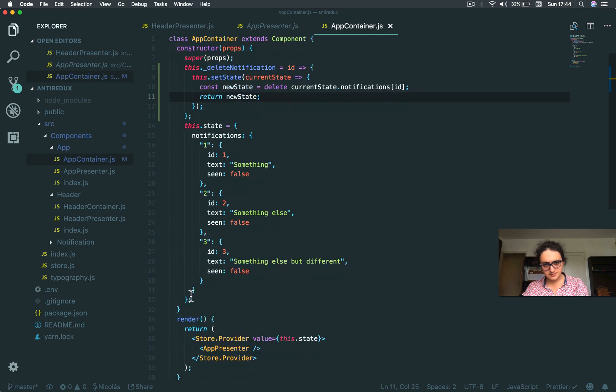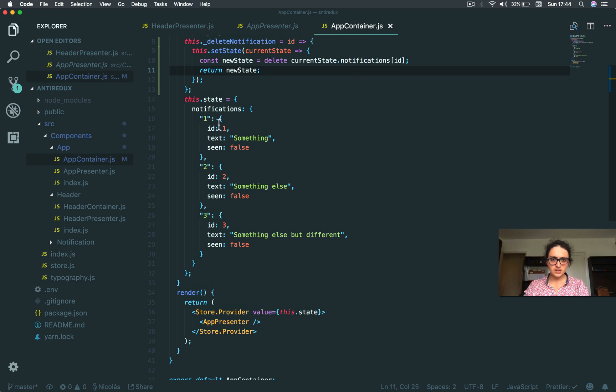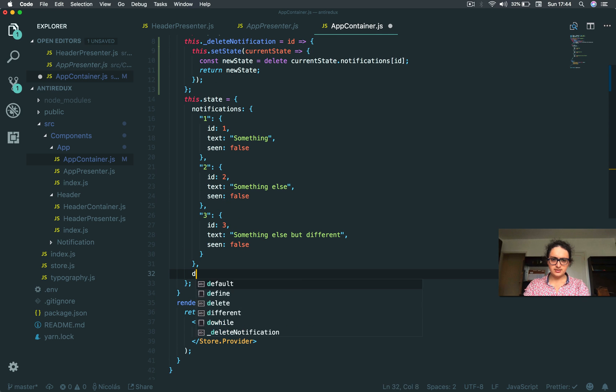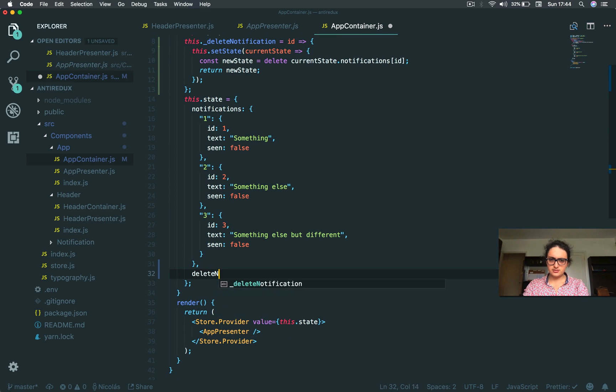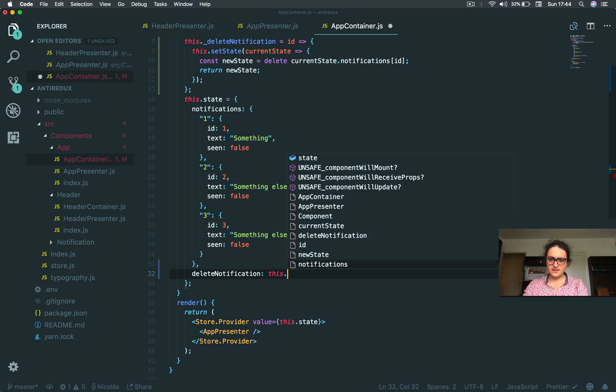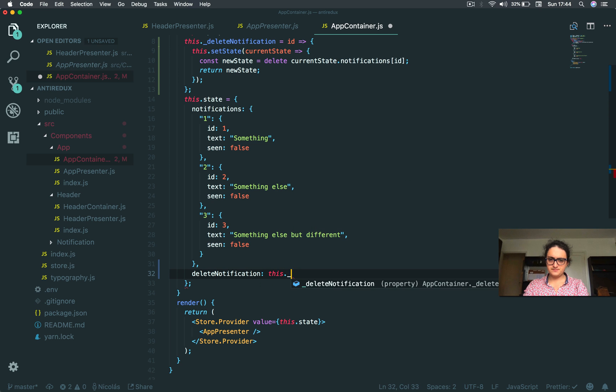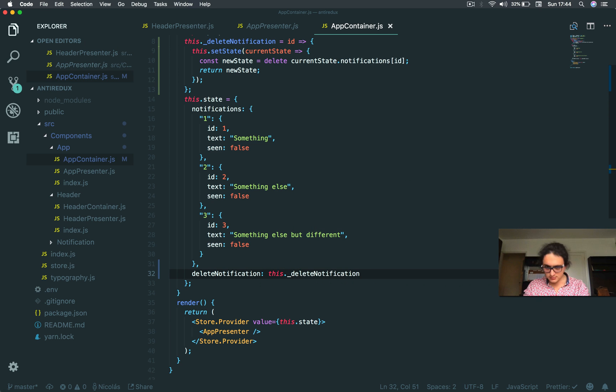Let's see. So here I'm going to say delete notification. This is that, delete notification.